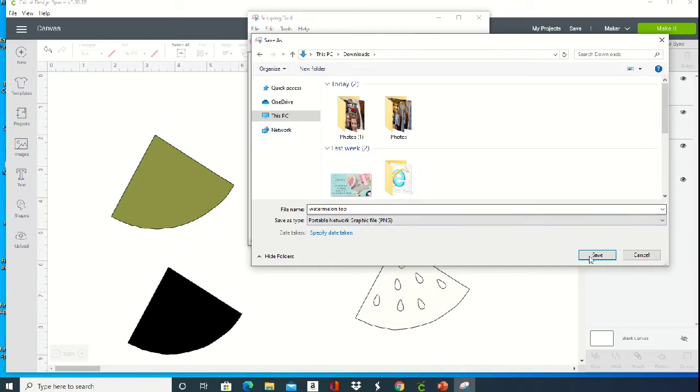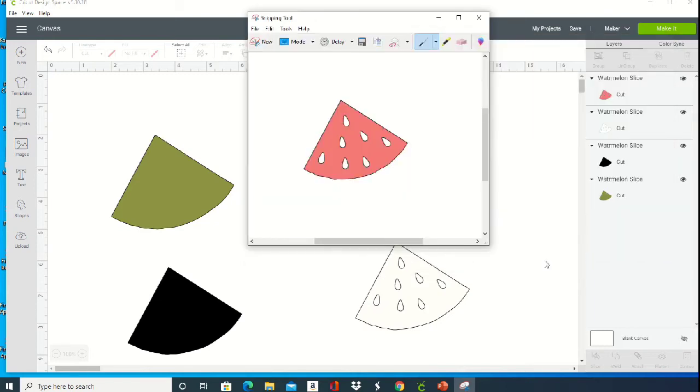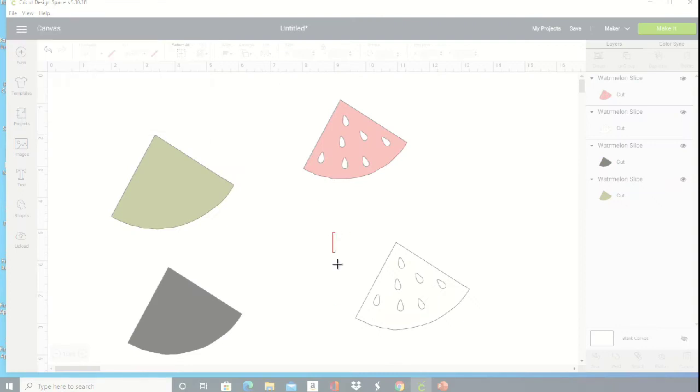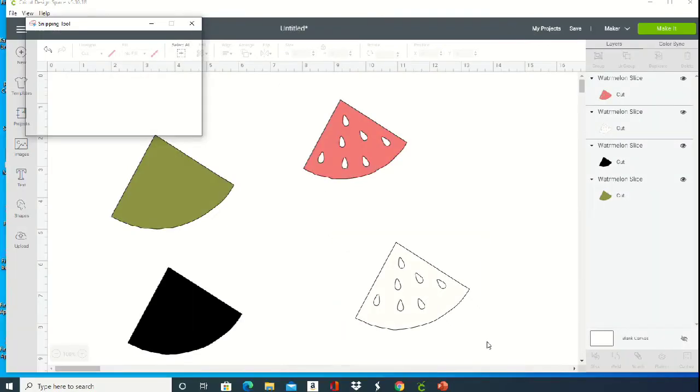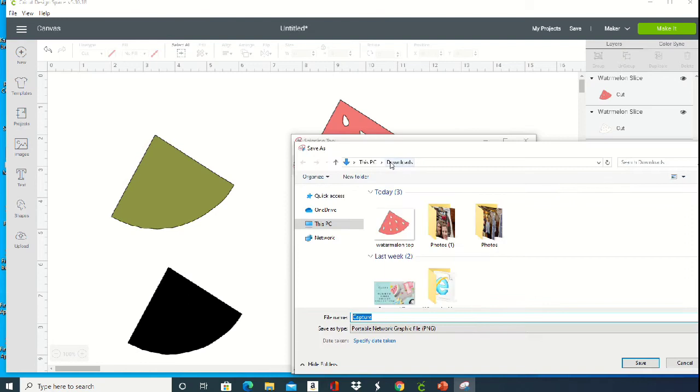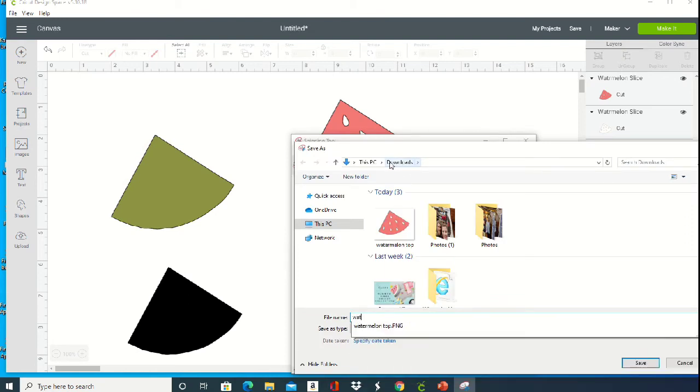I'm just going to name this watermelon, and then click new, and then you're going to drag and drop around the next layer. Again, we're going to save it. This one's going to be watermelon white, and then you're just going to repeat this process for each layer.